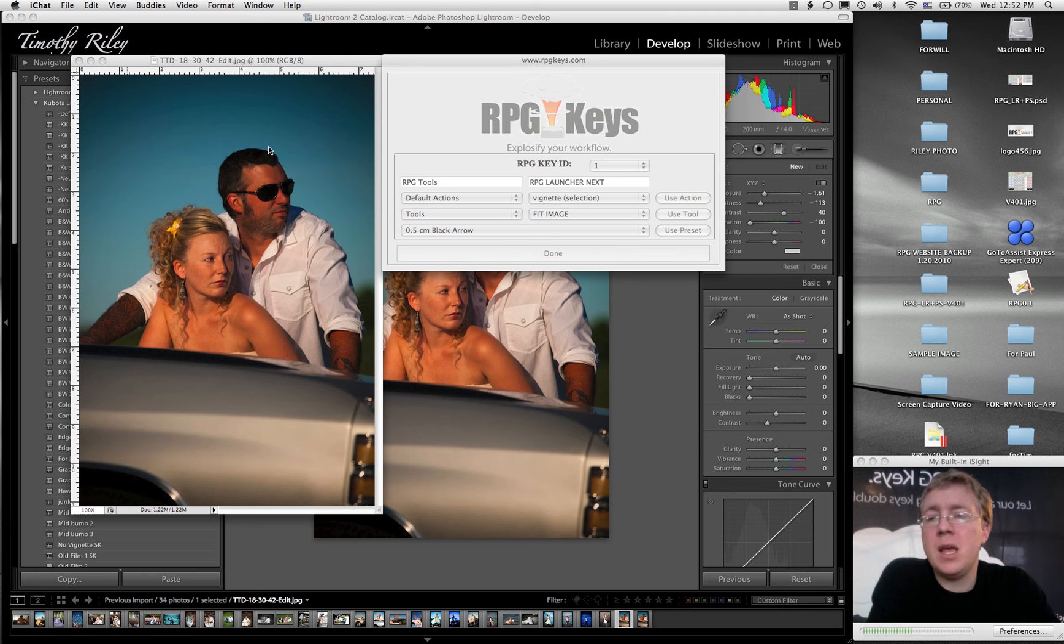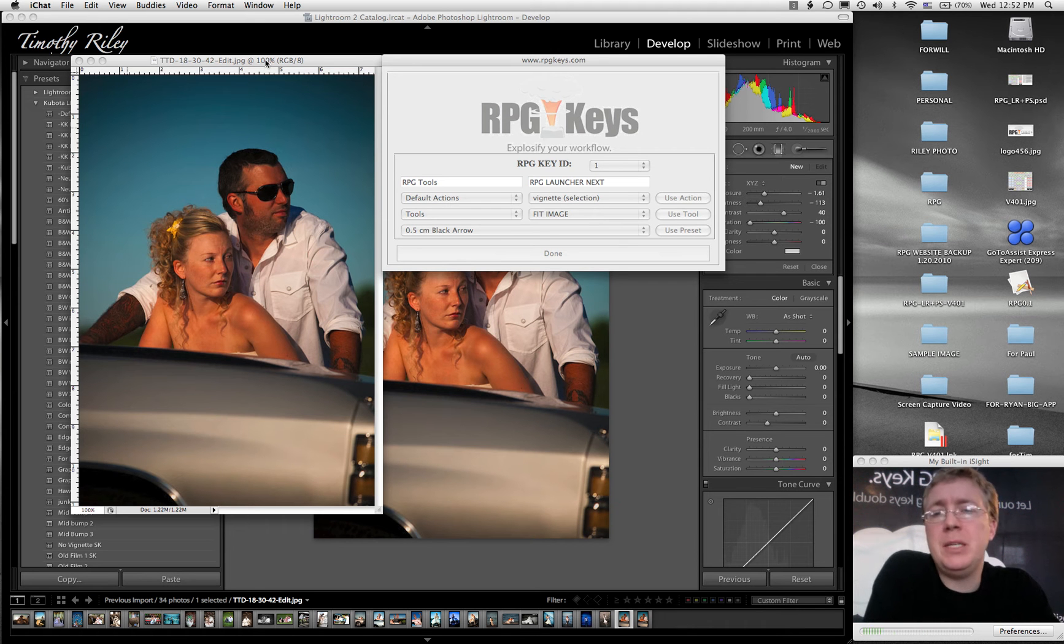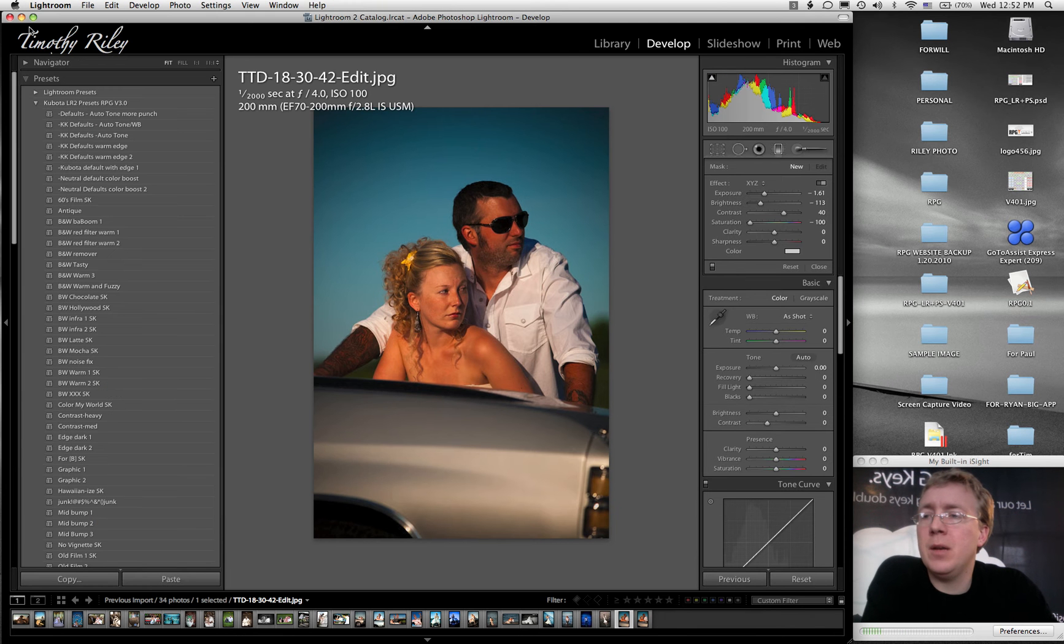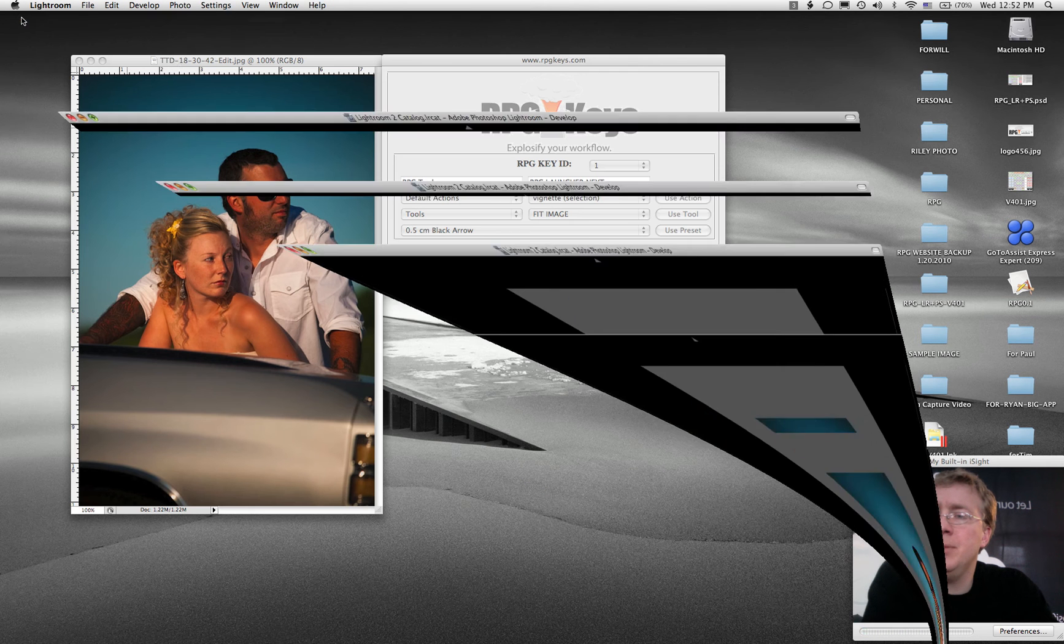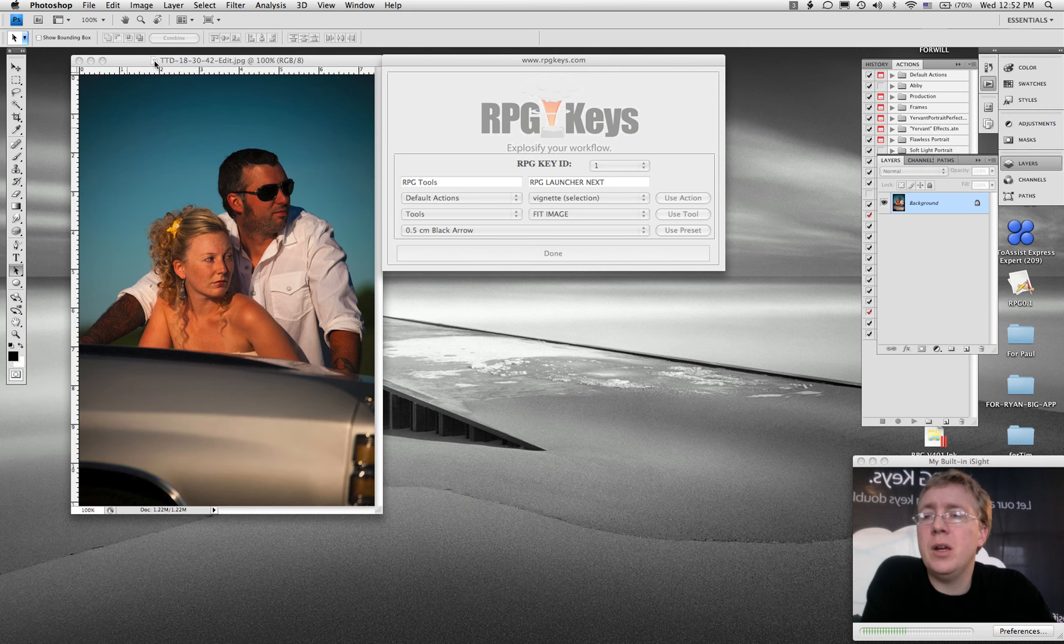Hey everybody, this is a video to teach you how to use the keys on the Photoshop side of life. So the RPG PS workflow module. I'm going to go ahead and minimize Lightroom, and here we are in Photoshop.